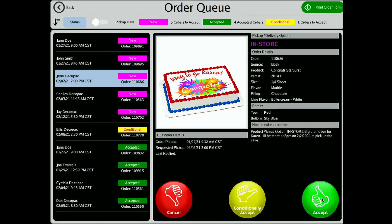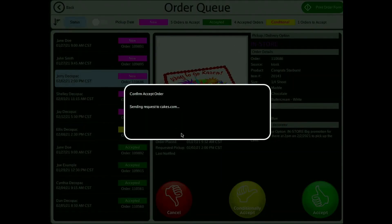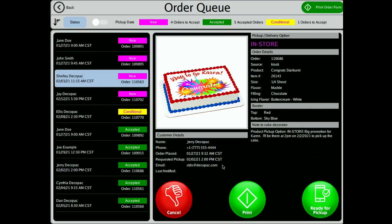You only want to accept an order once you have reviewed all cake details and can fulfill the order. Select Accept once you are ready to fulfill the order. This will send off an email to both the customer and to your cakes.com admin email stating that the order has been accepted.